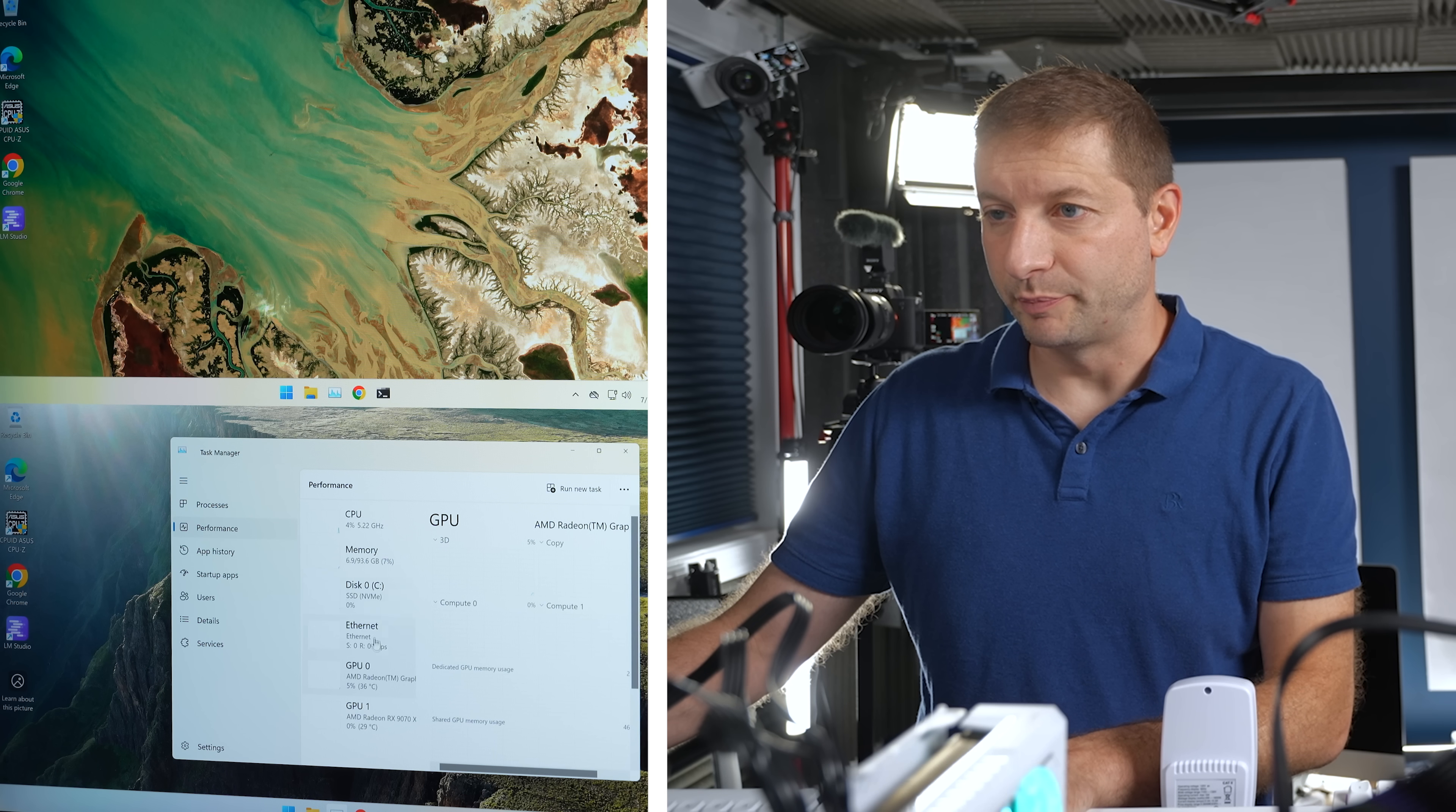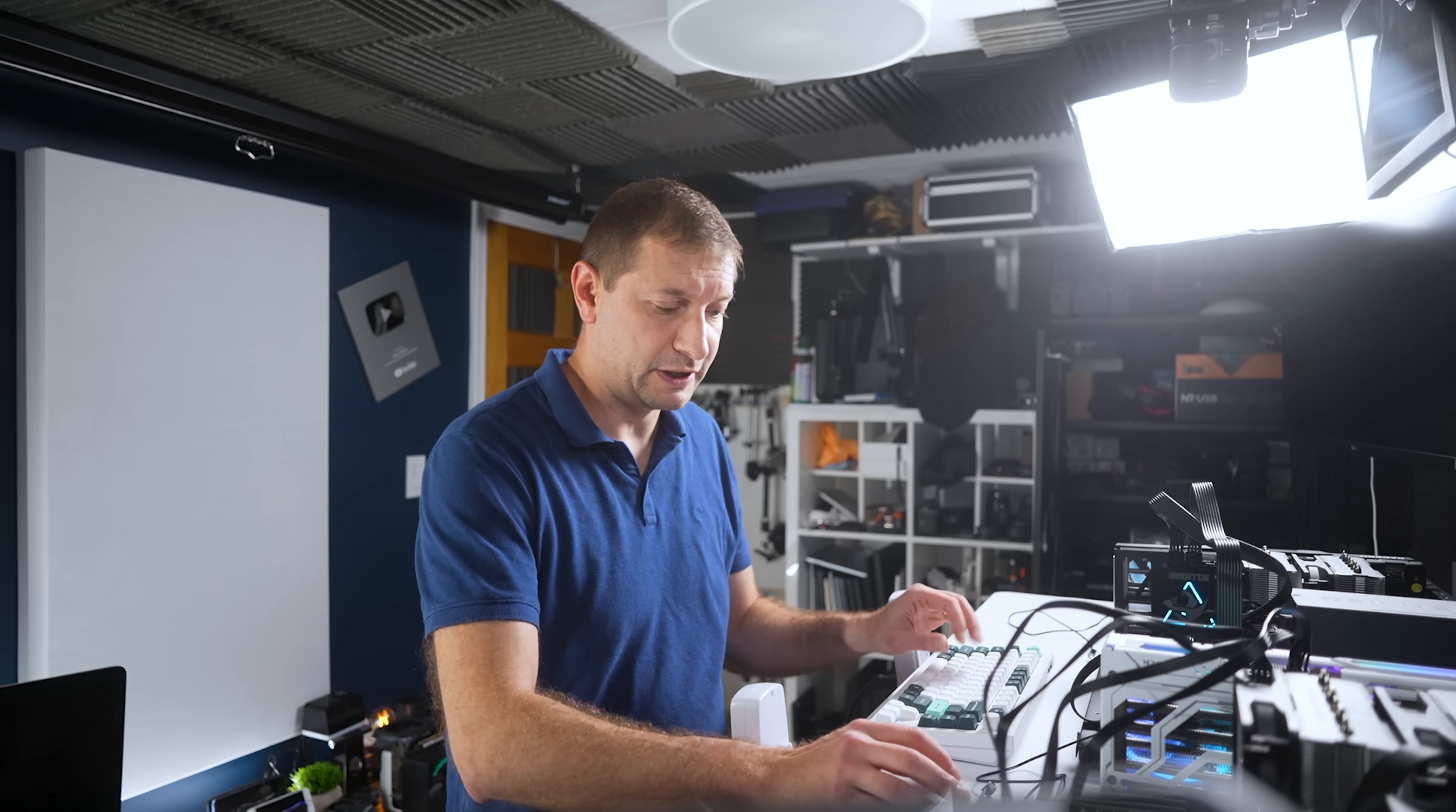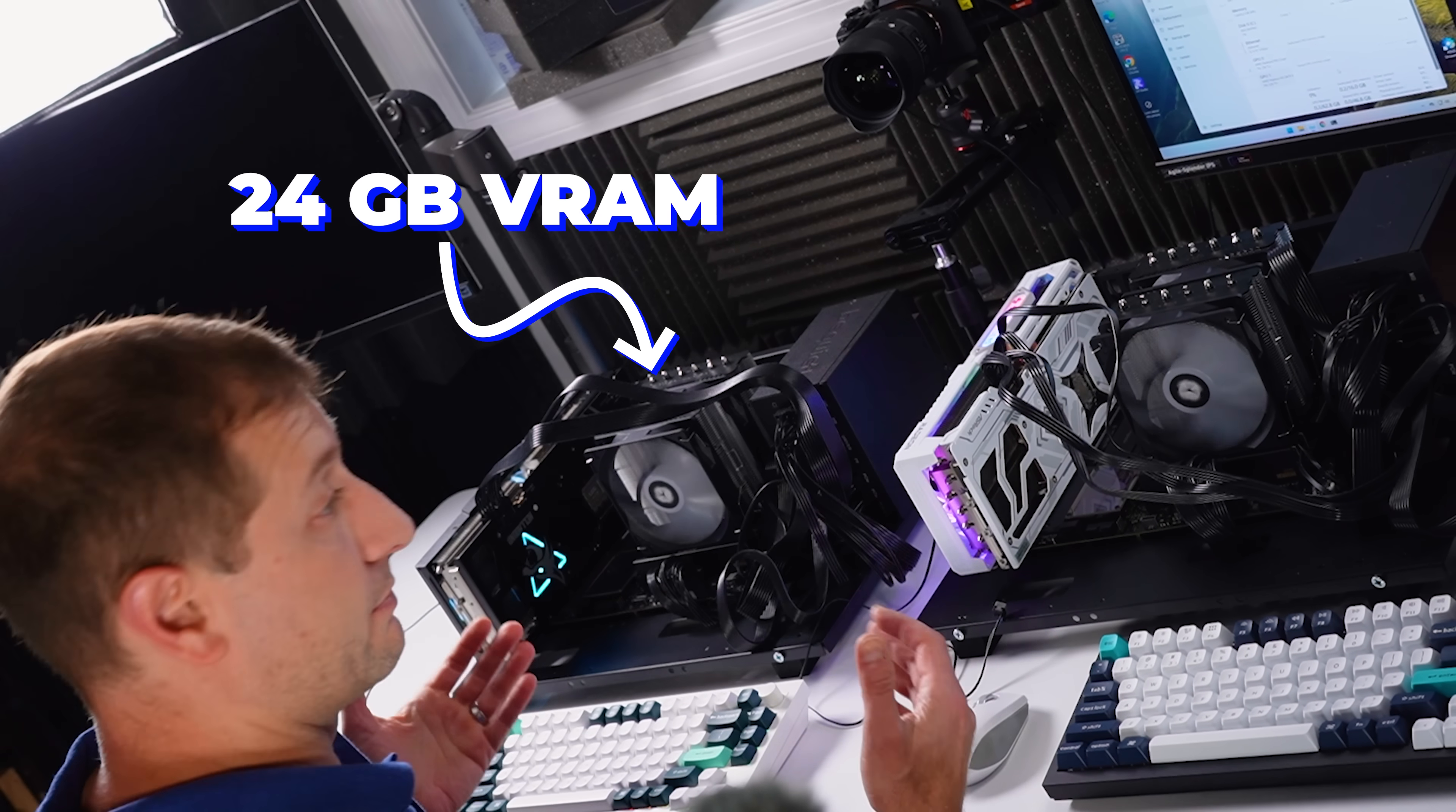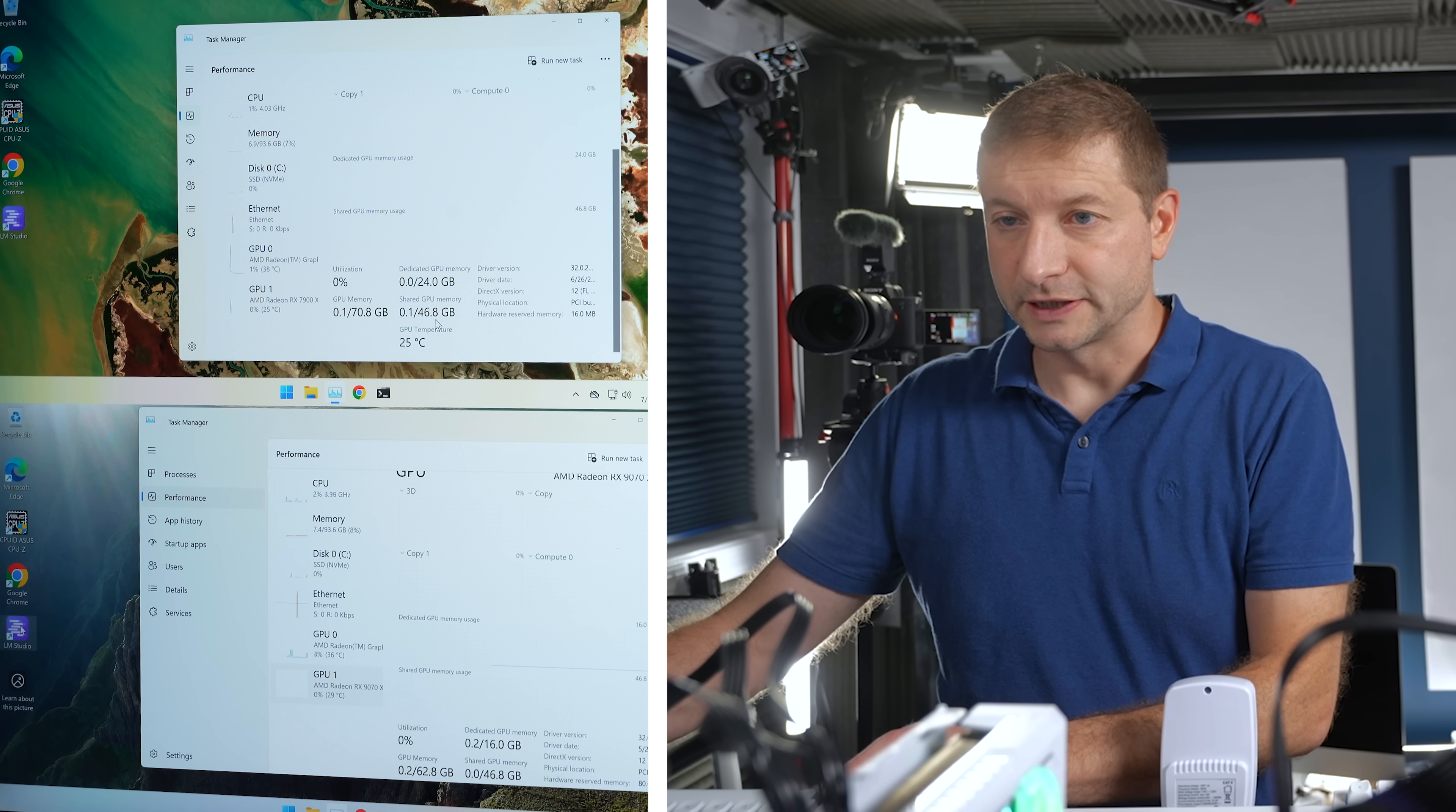First thing to compare is the size of the GPUs. I don't mean the size like length and height. I mean, how much VRAM they have. And this one being the flagship card has 24 gigabytes of VRAM, so you can run larger models in it. The 9070 only has 16, so we'll be limited what we can run on that one.